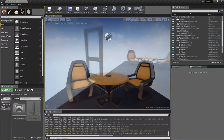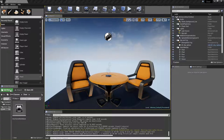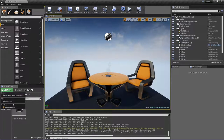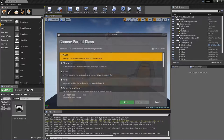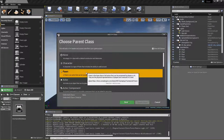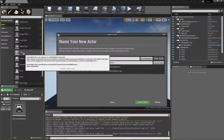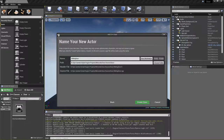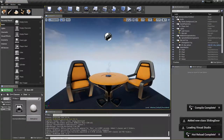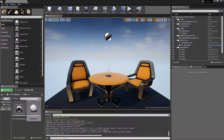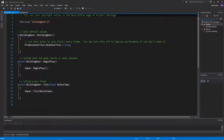I started out with a basic C++ template with starter content, and now I'm going to go ahead and create a new class. This is going to be an actor, and I'm going to call this SlidingDoor. And once that's done, we can switch into Visual Studio.